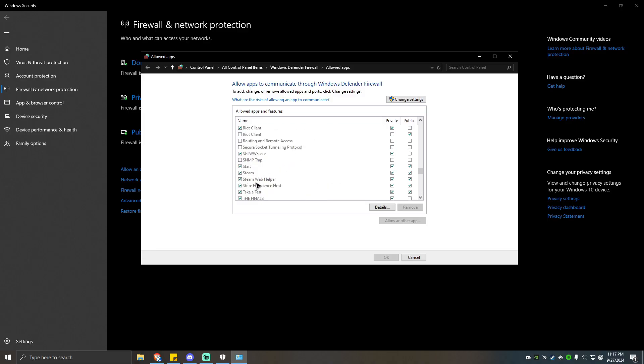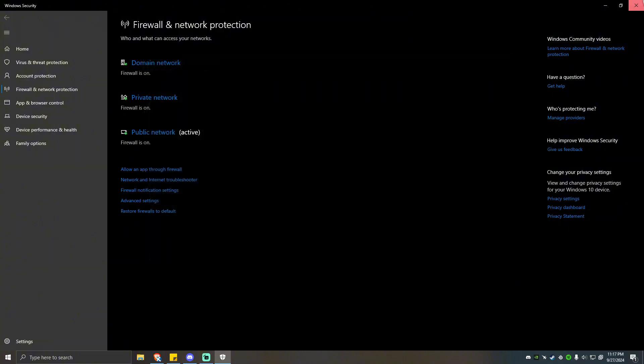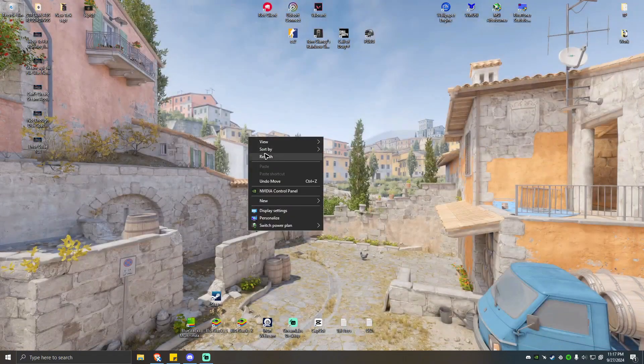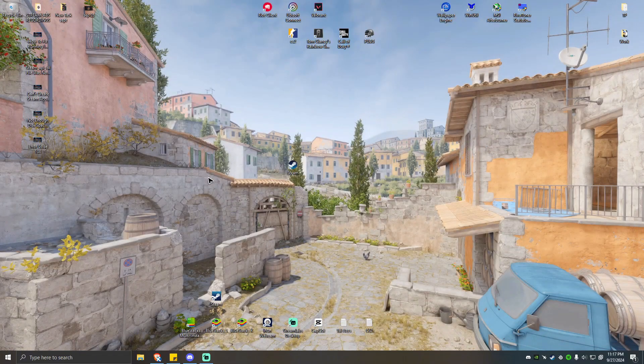What you're going to do now is locate Steam. As you can see here, Steam and Steam Web Helper. What you want to do here is make sure that Steam and Steam Web Helper is ticked, as well as the private and public. Make sure that it is ticked as well, and you want to go ahead and click OK, run Steam again, and check if it helps.